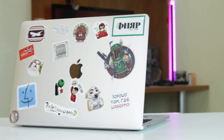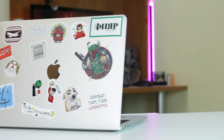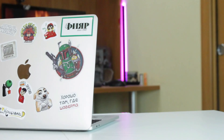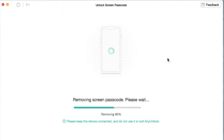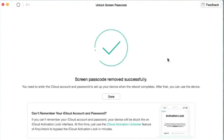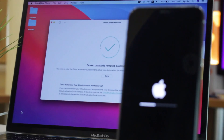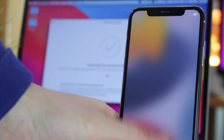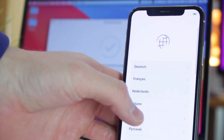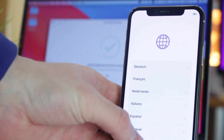Make sure your internet connection is stable and there is sufficient storage on your computer. After the firmware package download is complete, select the Unlock Now option. The tool will then start to remove the screen passcode automatically. Please keep your device connected to your computer via USB or Type-C cable during the unlocking process. In just a few minutes, the screen passcode will be removed from your device.